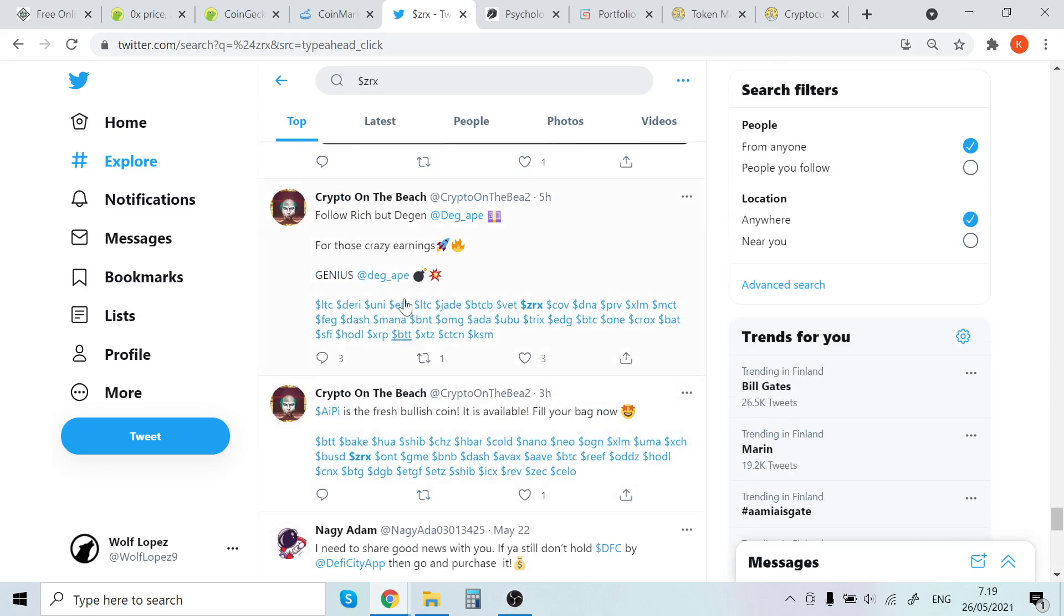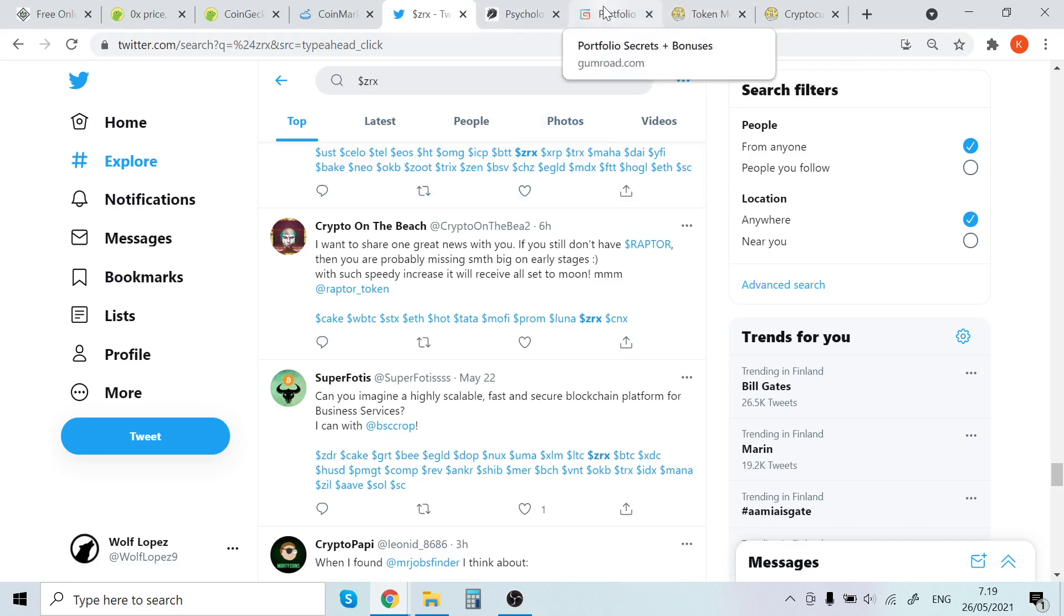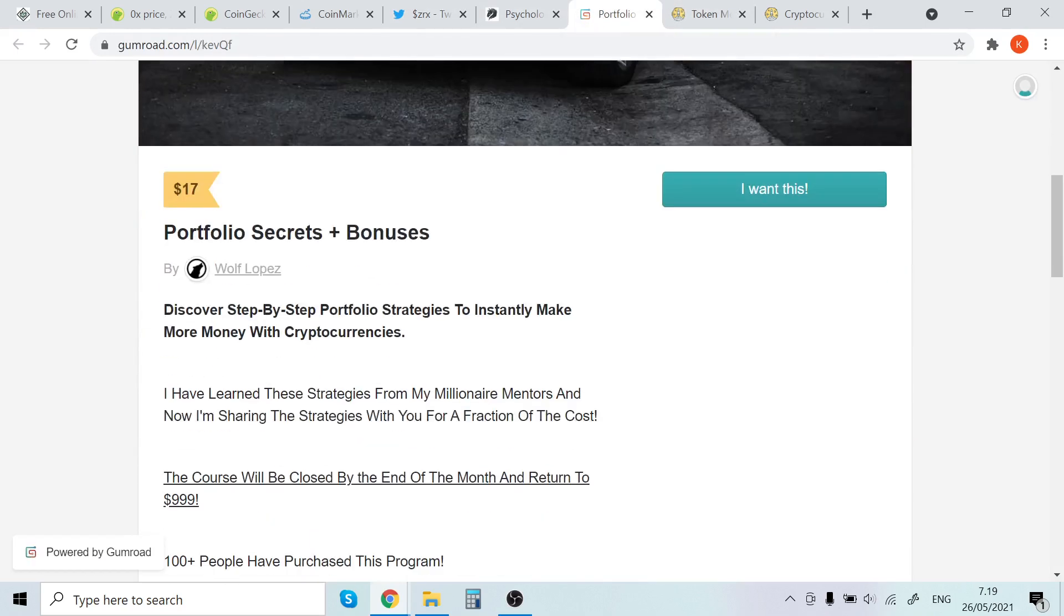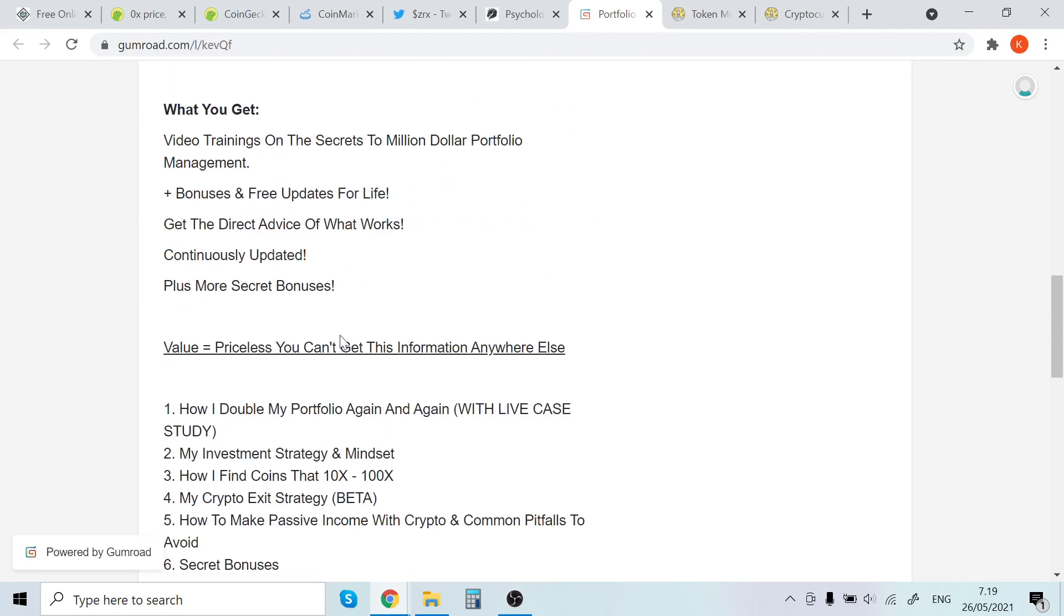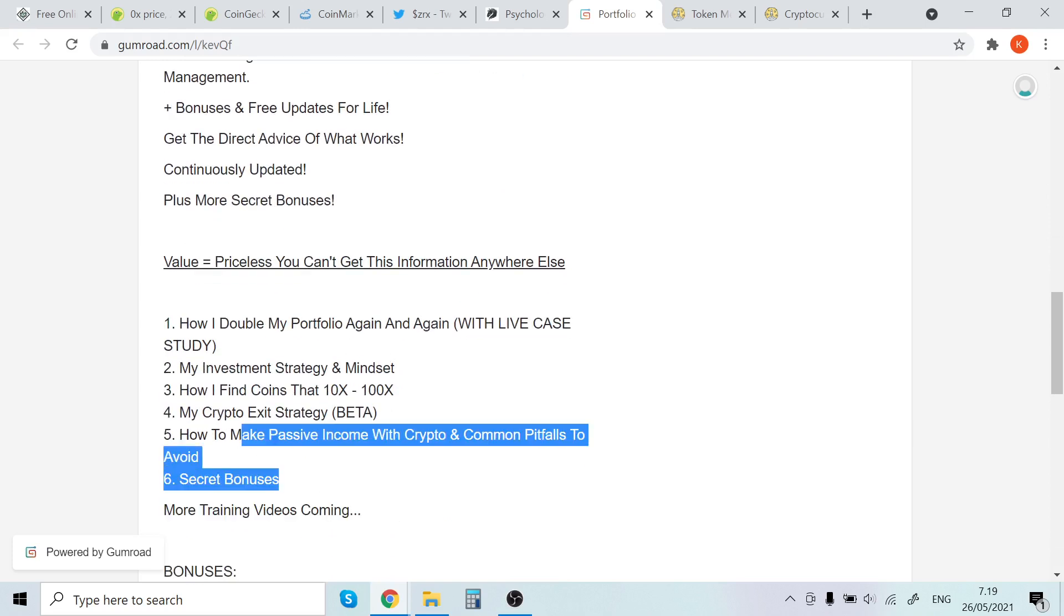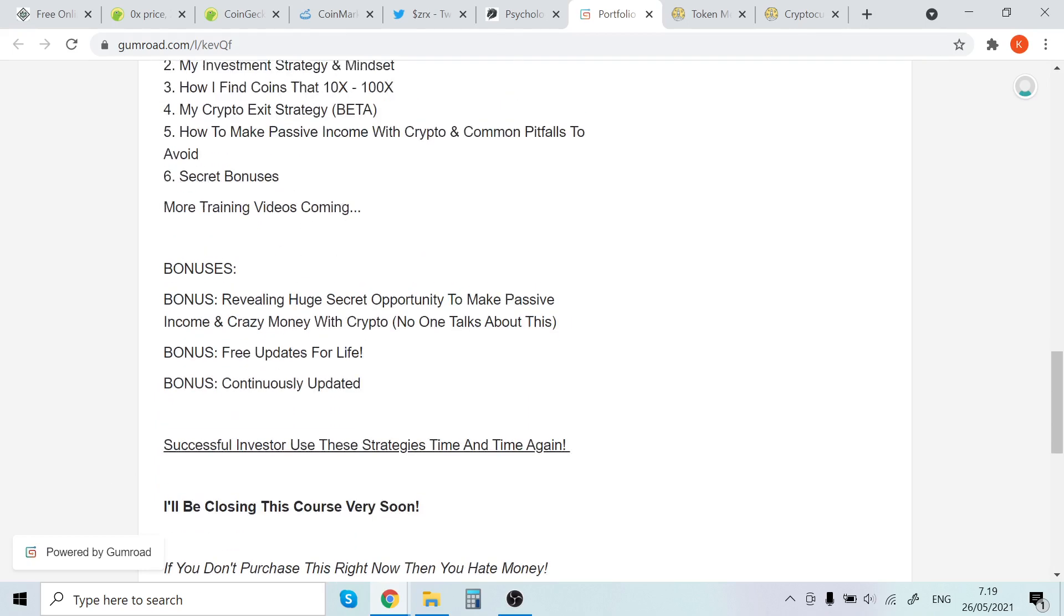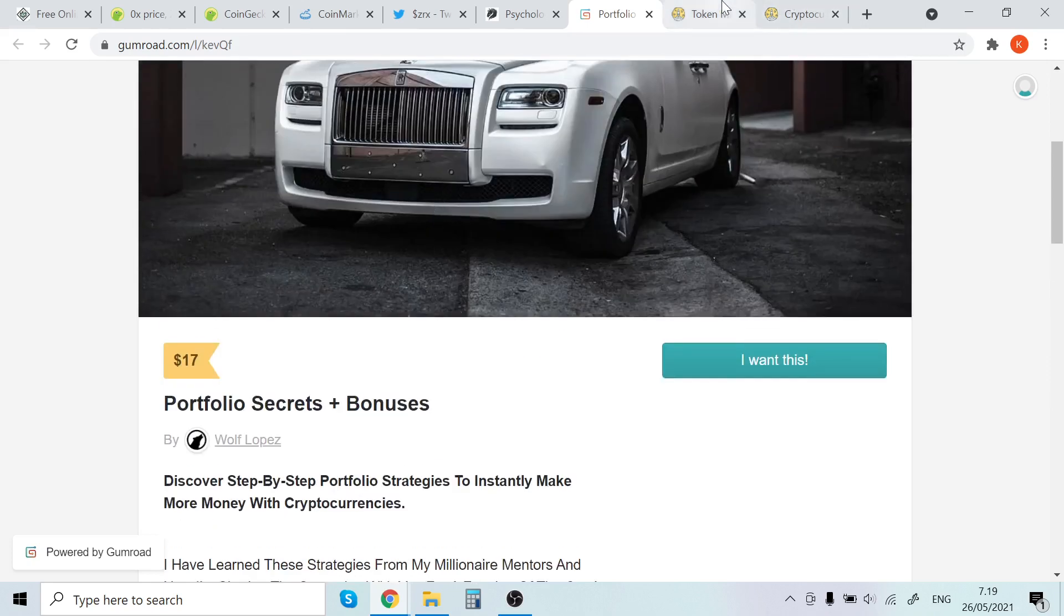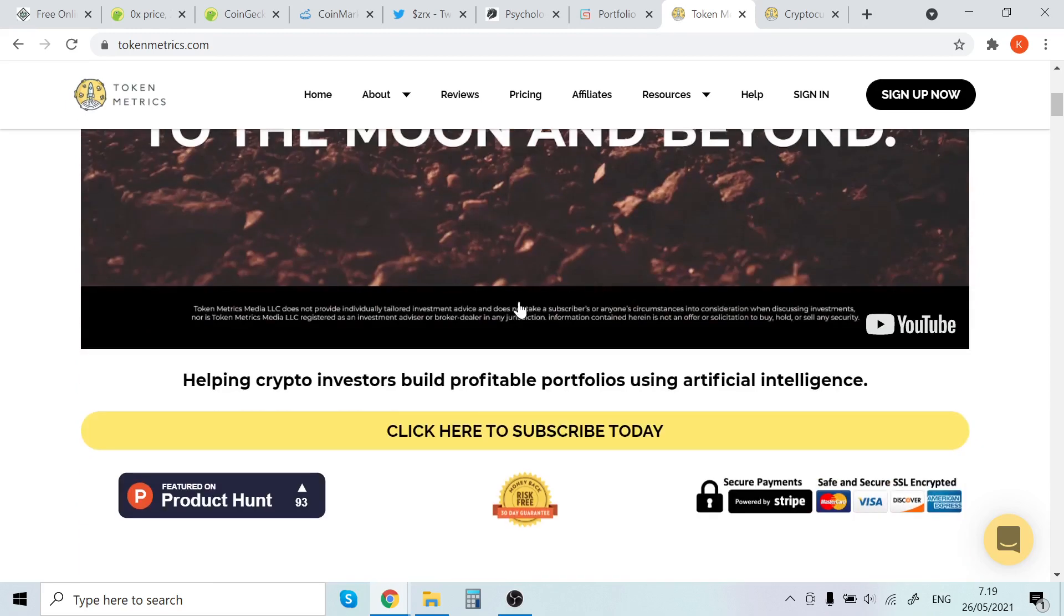Definitely follow me on Twitter if you want, that would be crazy because I would love to connect with you. Also subscribe to my channel and check out Portfolio Secrets to discover my step-by-step portfolio strategies to instantly make more money with cryptocurrencies. I will show you basically step-by-step how I make money with cryptocurrencies. This strategy I learned from my mentor who manages million dollar portfolios. It's only $17, so it's very affordable.